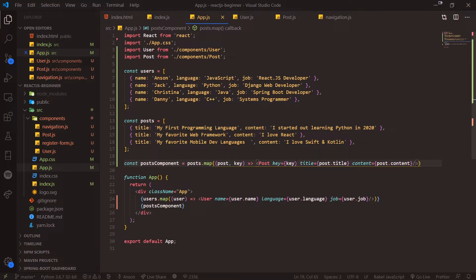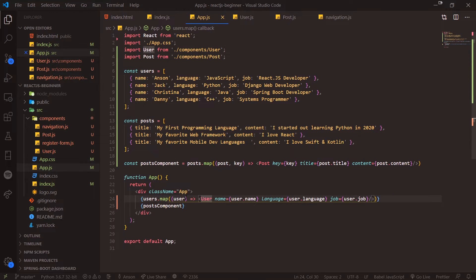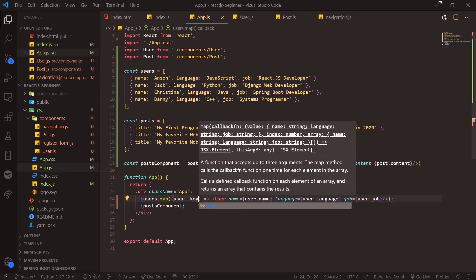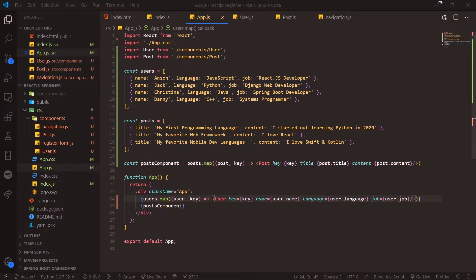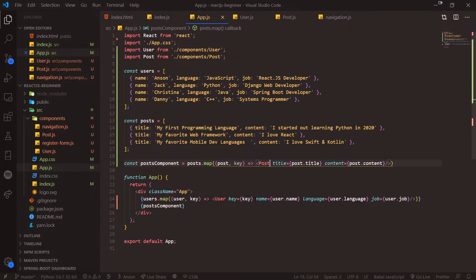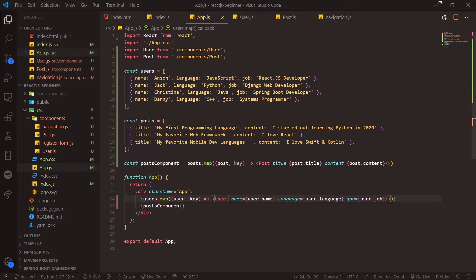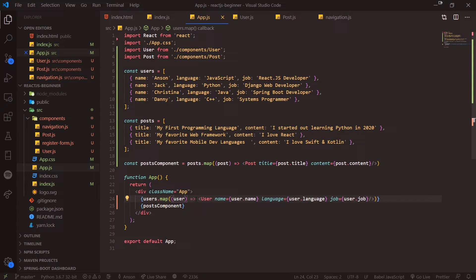You can assign this current index to whatever component you want. In this scenario, the zeroth element would have a key of zero, then the first one would have the key of one, two, and so on. If you just add that there, the warning will go away, but obviously this is not an ideal solution.